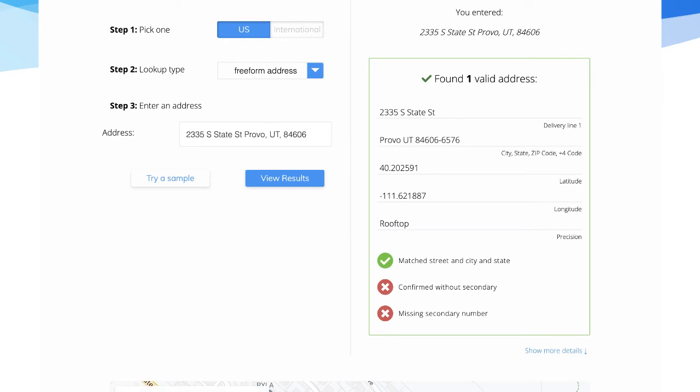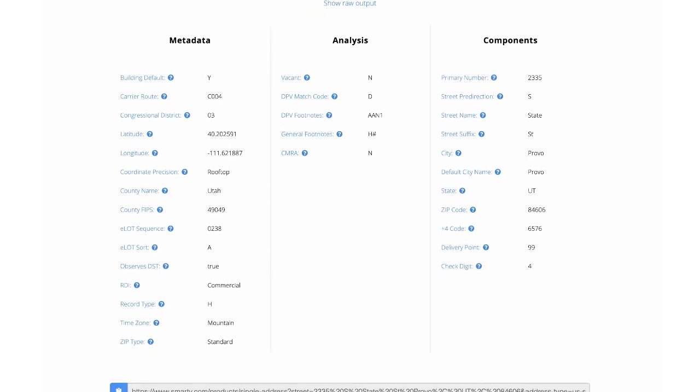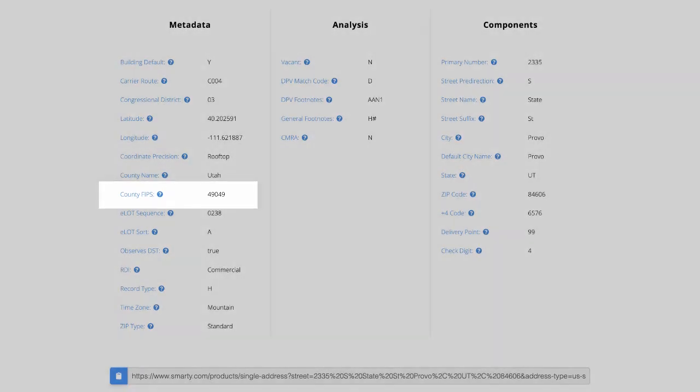After you select View Results, you can scroll down to the Metadata section. Right here, you'll see County FIPS listed as a data point.